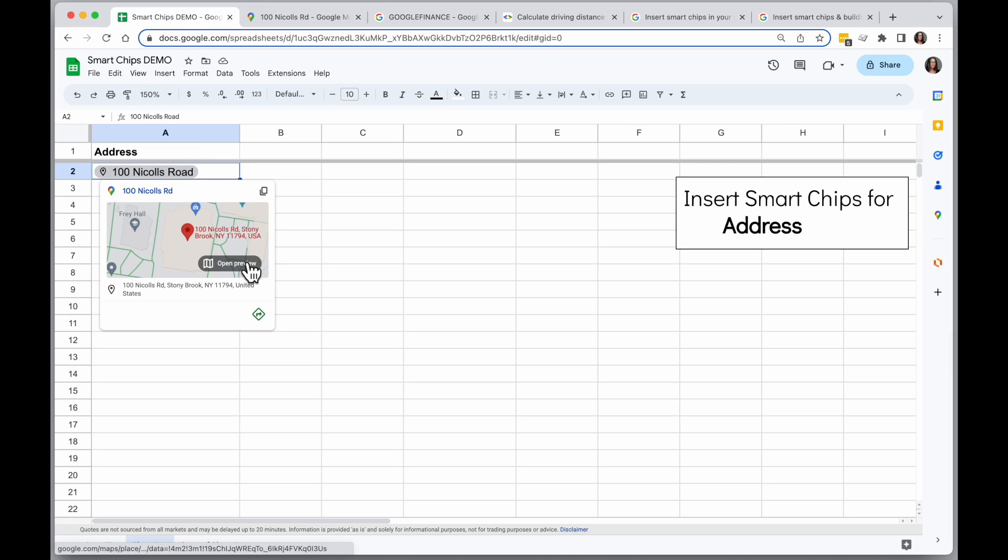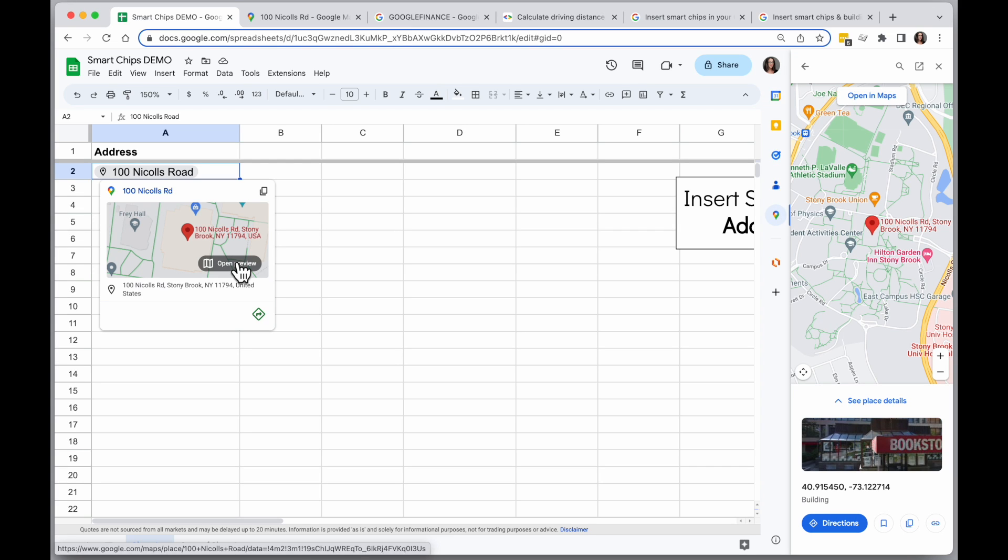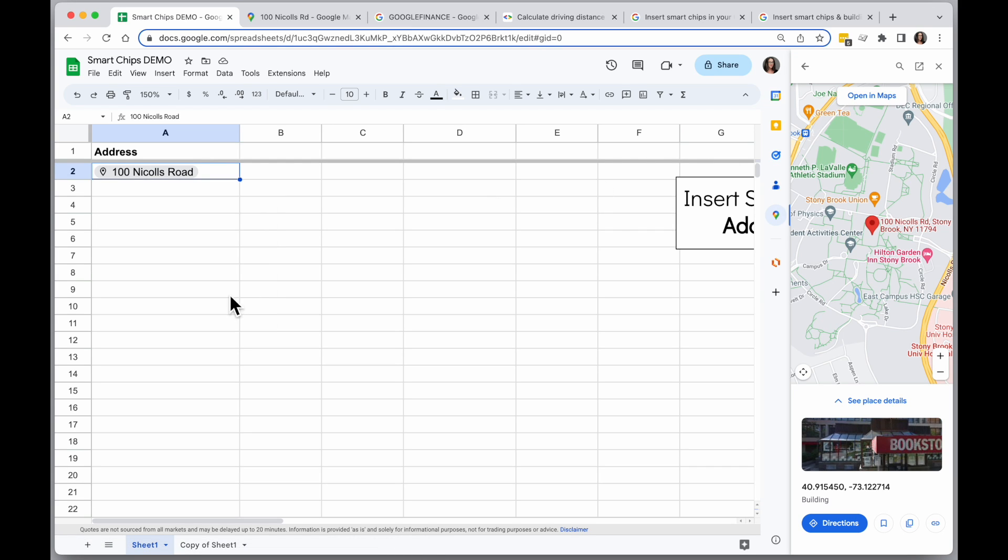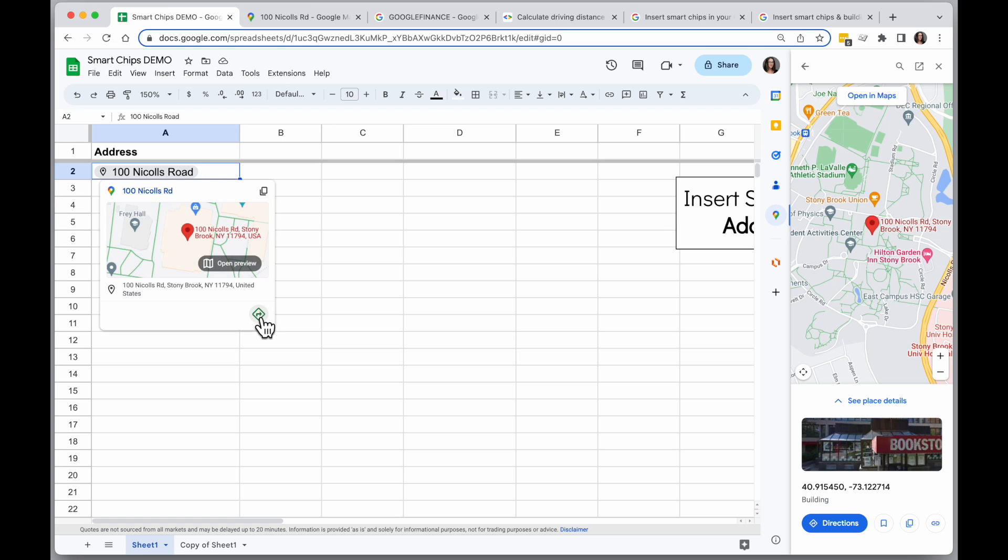I can click open on preview and it will open up the map of this location in the right sidebar. And finally I can click on directions to view directions to this location.